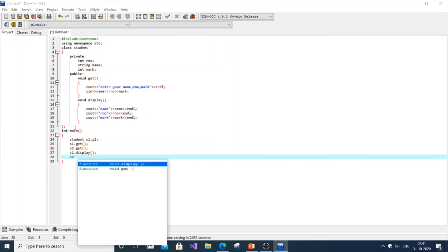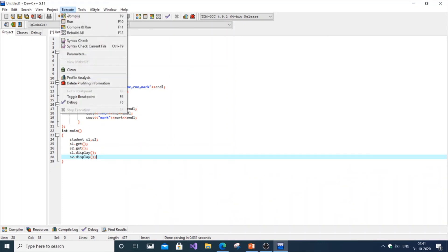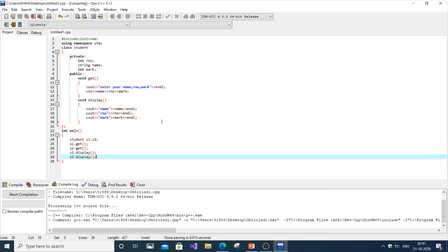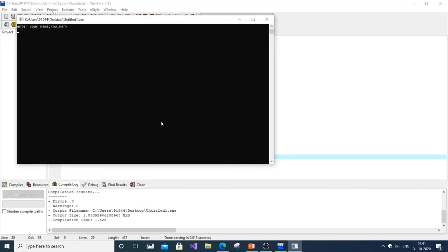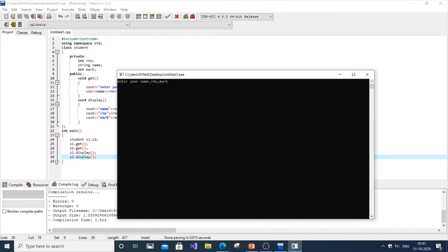It's just a simple program, we're creating class objects and just entering and displaying data. Just going to execute, compile and run, save it. It's going to ask you to enter the details twice since we've created two objects. Just enter something: Sam, 10, mark 100.